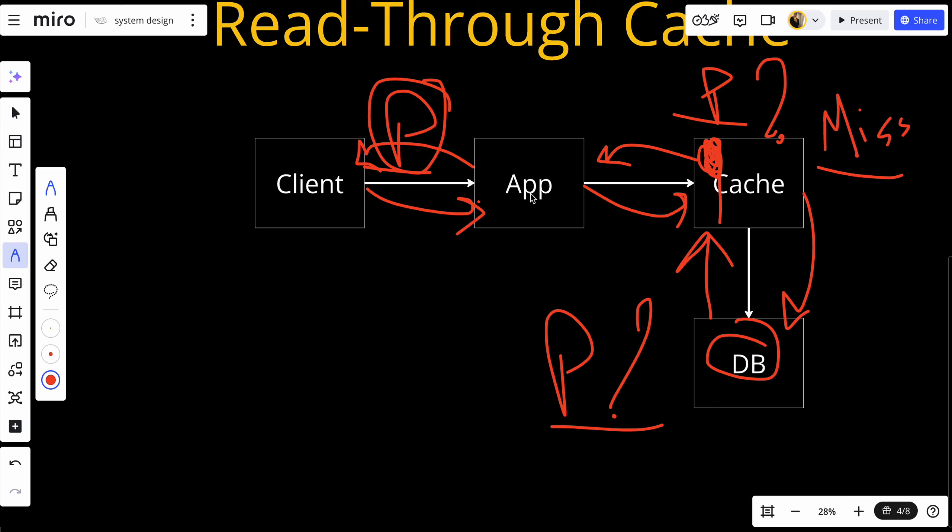This approach simplifies application logic as the cache automatically populates itself whenever a miss occurs. Read-through cache is best suited for read-heavy workloads where frequently accessed data needs to be quickly available without querying the database every time. The benefits include automatic population — the cache automatically loads missing data, making the system more efficient — and lower latency, since frequently accessed data is returned quickly, reducing load on the primary database.